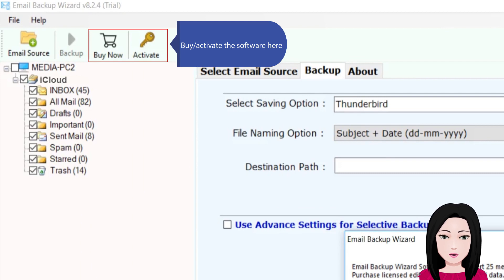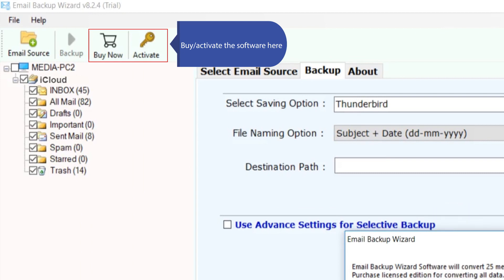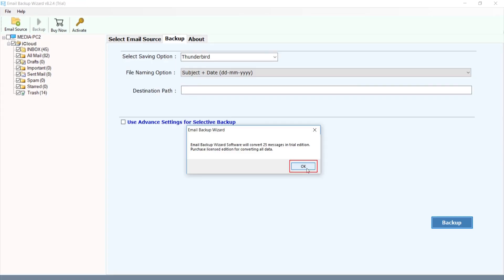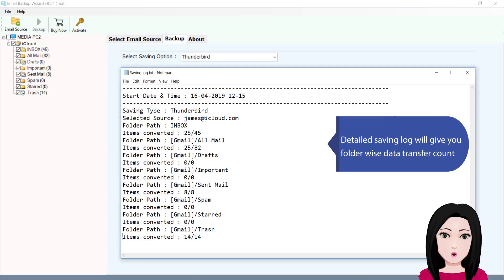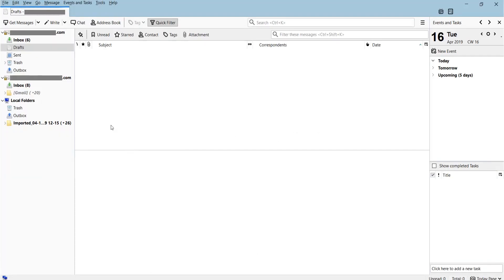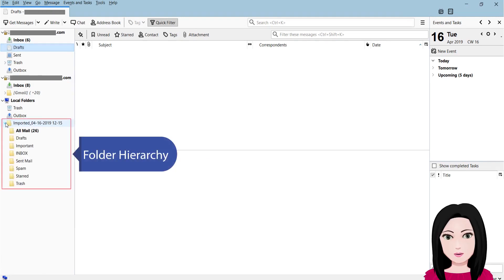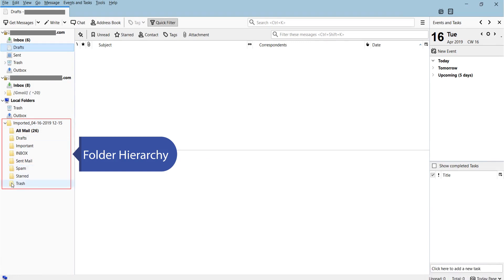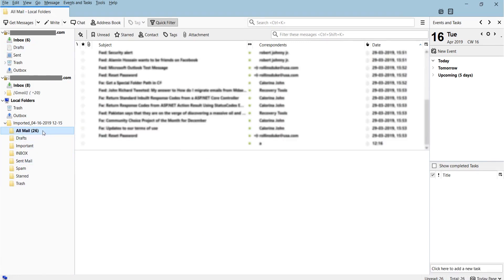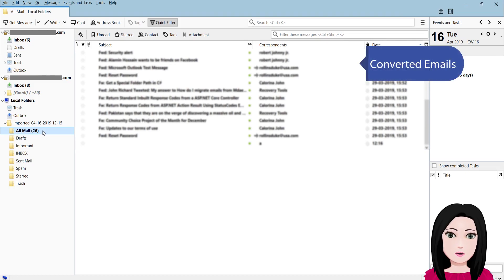Activate the software here. The detailed saving log will give you a folder-wise data transfer count. You can also view the folder hierarchy and the converted emails.